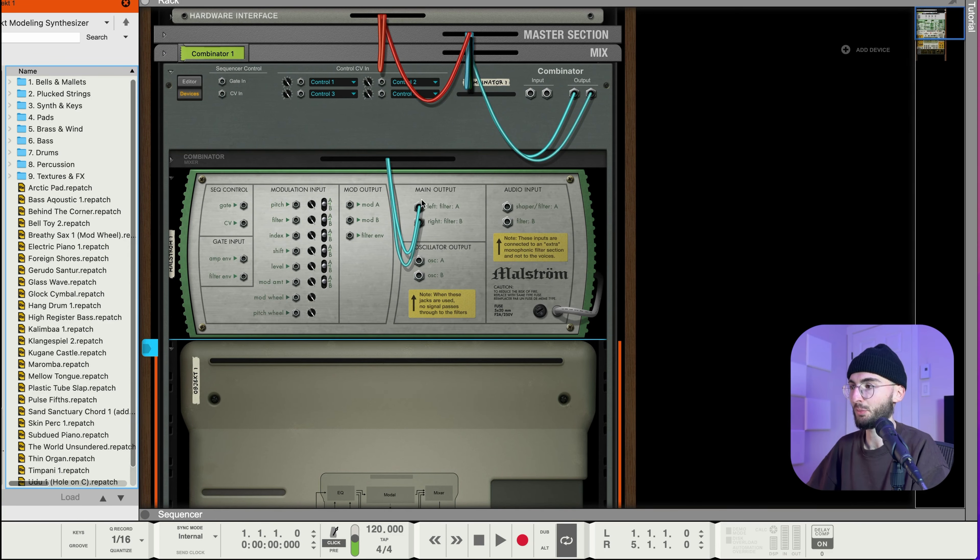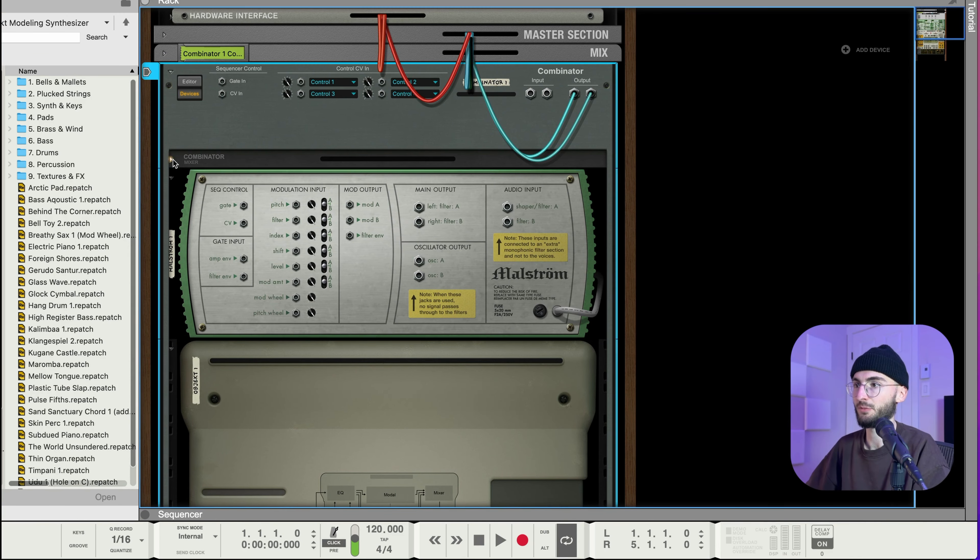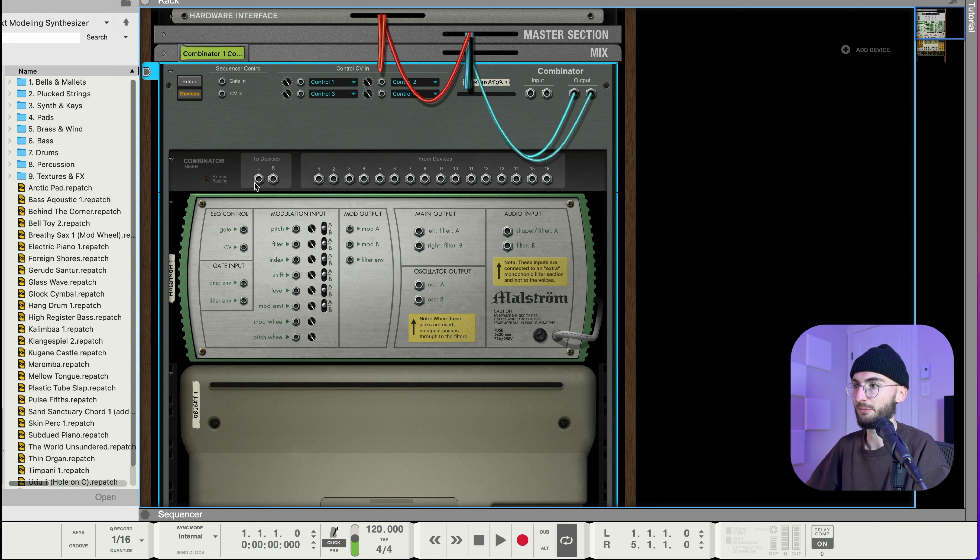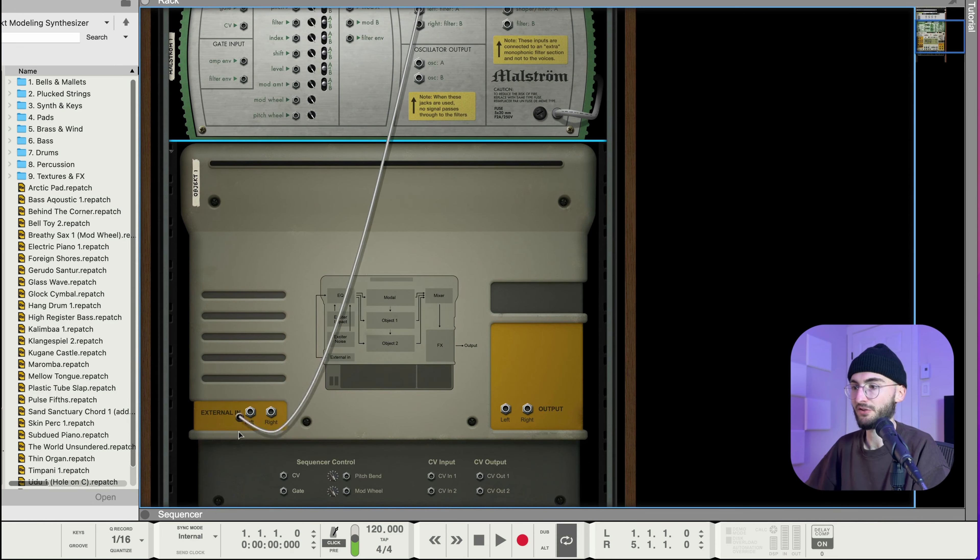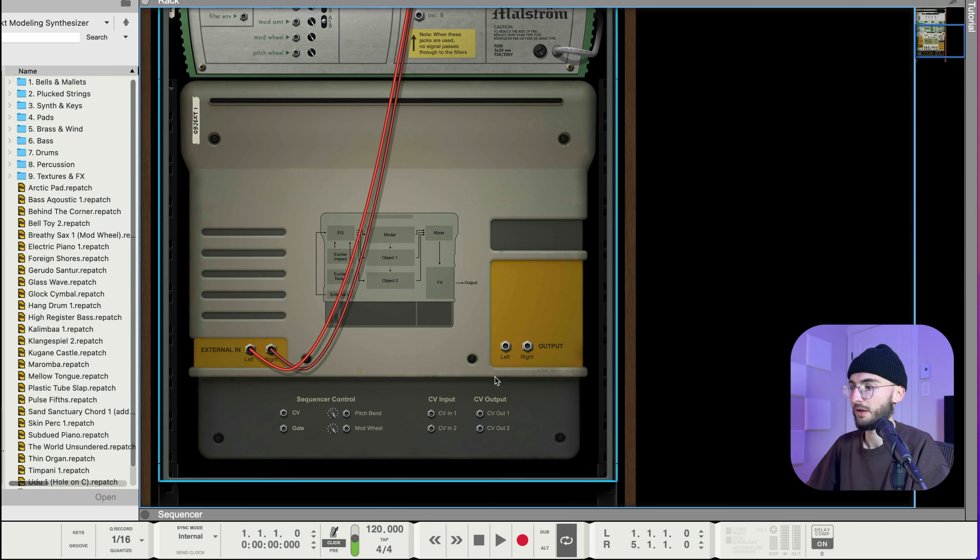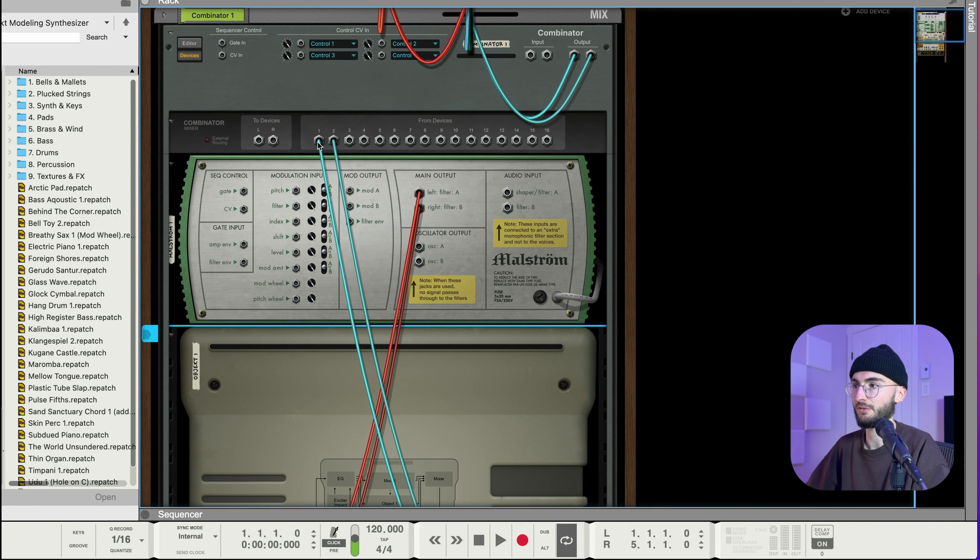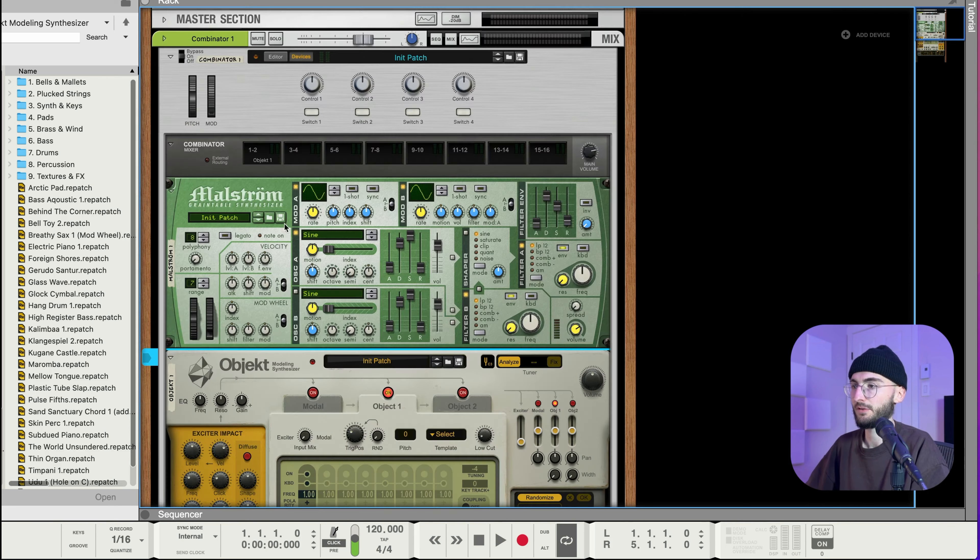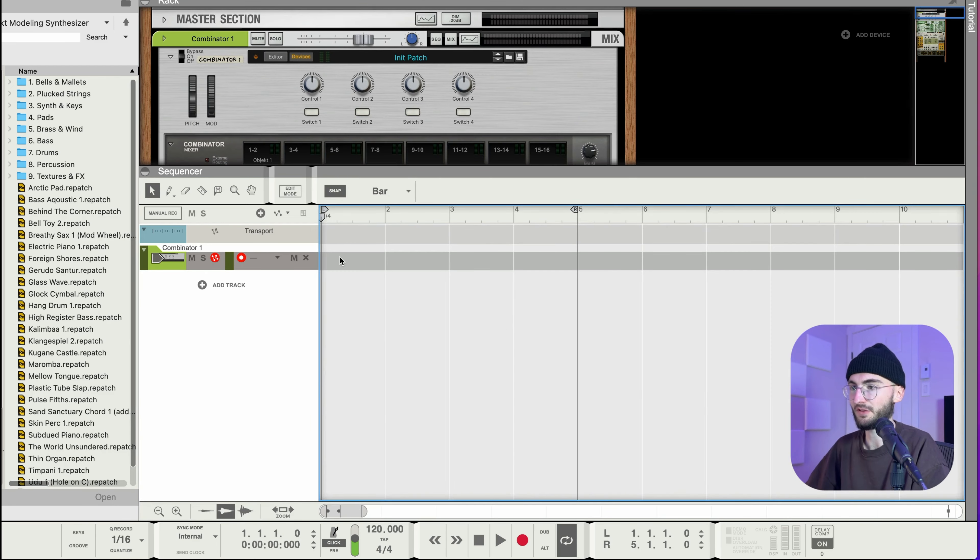So you can see here nothing is wired right now. And then what we can do is we can disconnect the main output of Maulstrom. So that would normally go to the mixer here and then we want to take the main output and just go into Object with it. And then from Object the output goes back to the mixer here of the combinator.